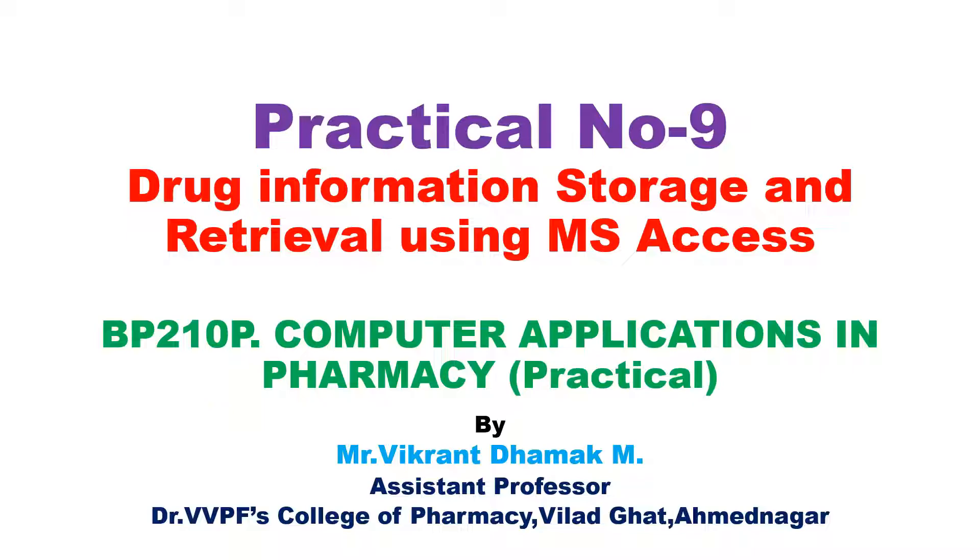Hello dear students, we are in Practical Number 9: Drug Information Storage and Retrieval using MS Access. This practical is also related with Practical Number 5, that is Patient Information Database using MS Access. I have given the link in the description box of the practical.